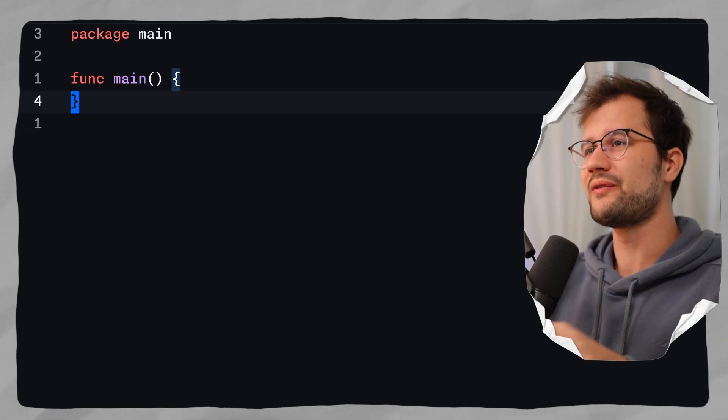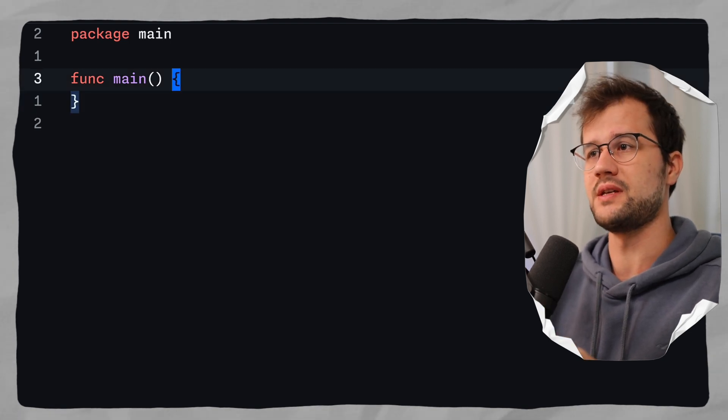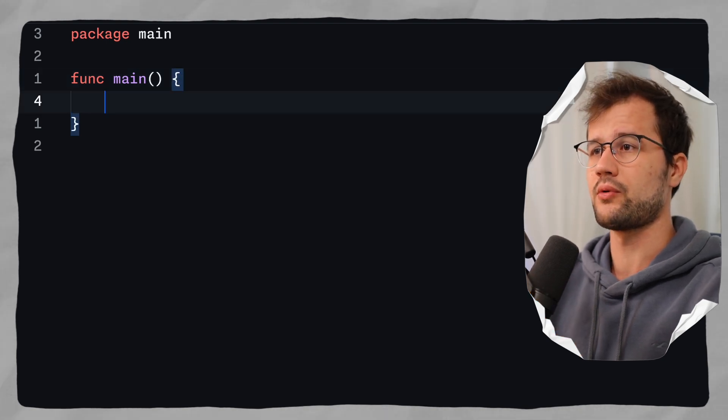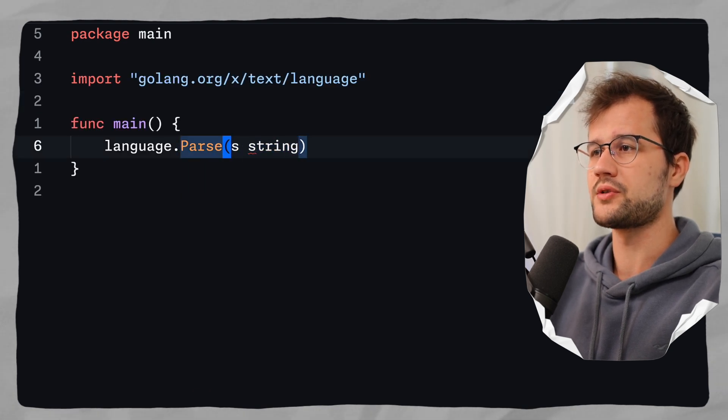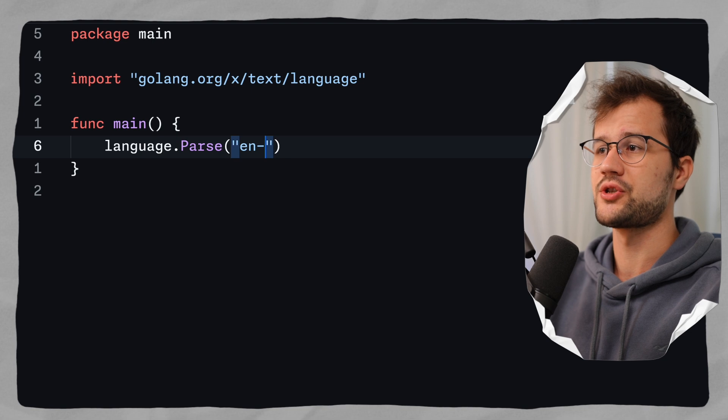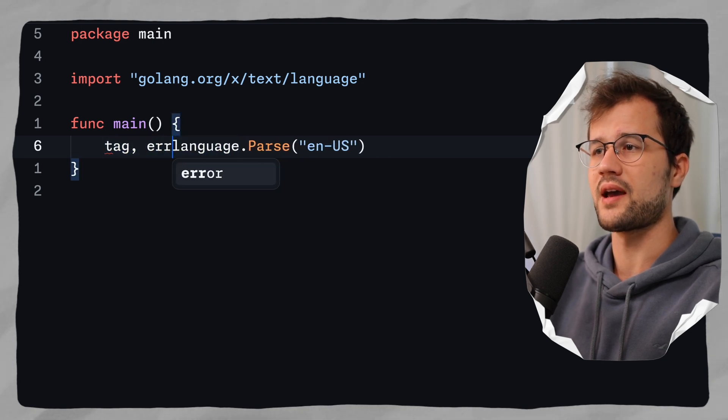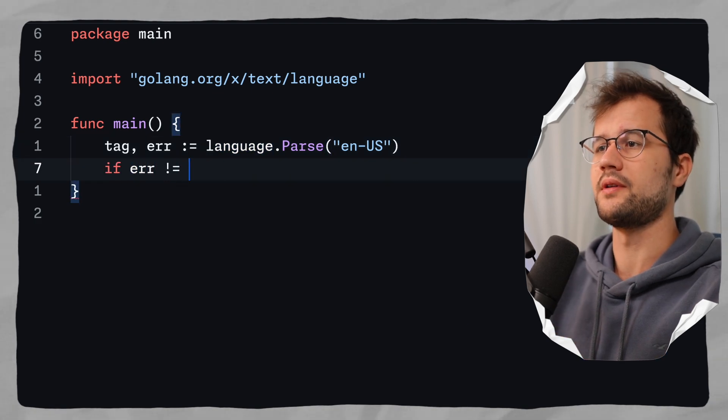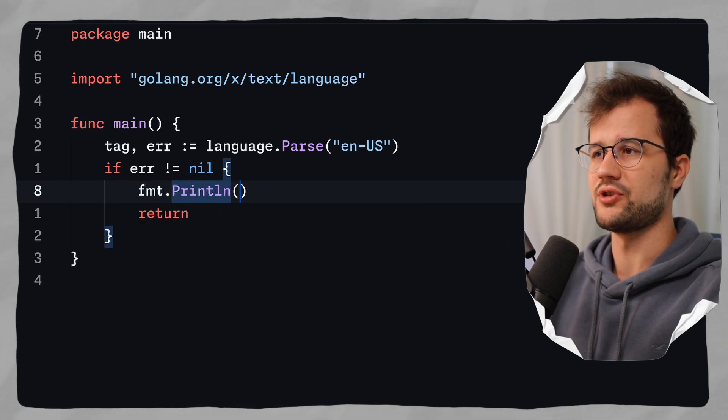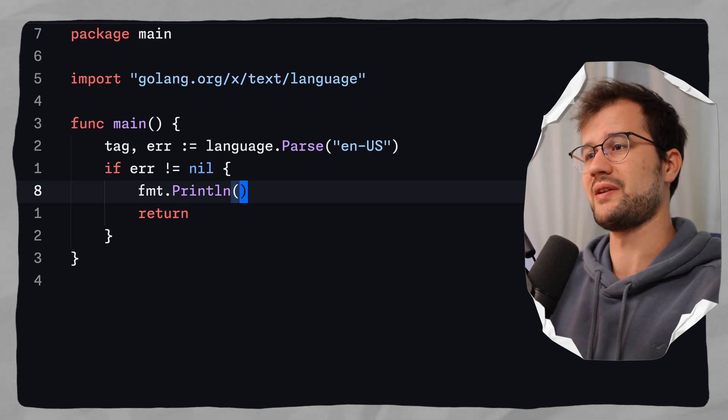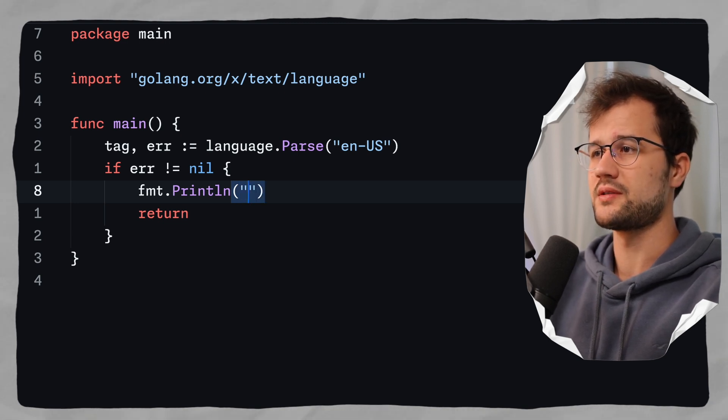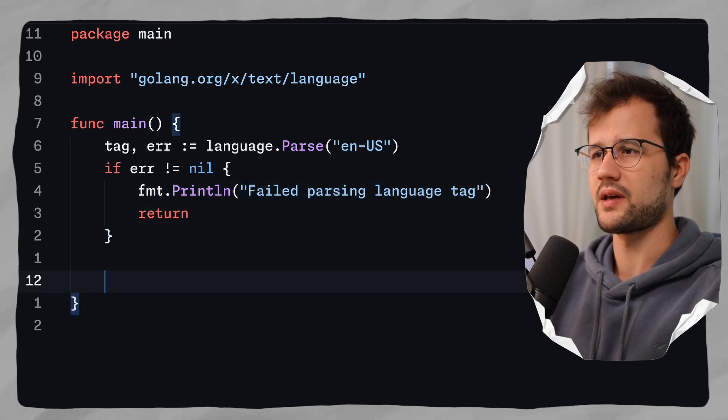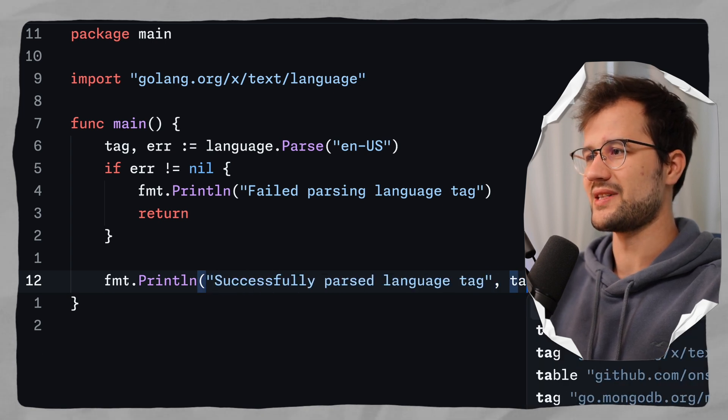But let's make use of this package here. A really simplified example here would be to just parse a language identifier or a language tag. So a language tag would be en-US for instance for the US English language. So what we could do is just make use of the language.Parse function. And this Parse function just takes in a tag or a language tag. So let's say here en-US. And the function returns the tag and a possible error if the language or the tag cannot be parsed. So we can say if error is not equal to nil, then we just return and say print line. This is a really simplified example. Obviously you could enhance this version here by having proper error handling and all that stuff. But what we could say here is just some error message - failed parsing language tag or something like this. And then in the end we say successfully parsed language tag and then we say tag here.